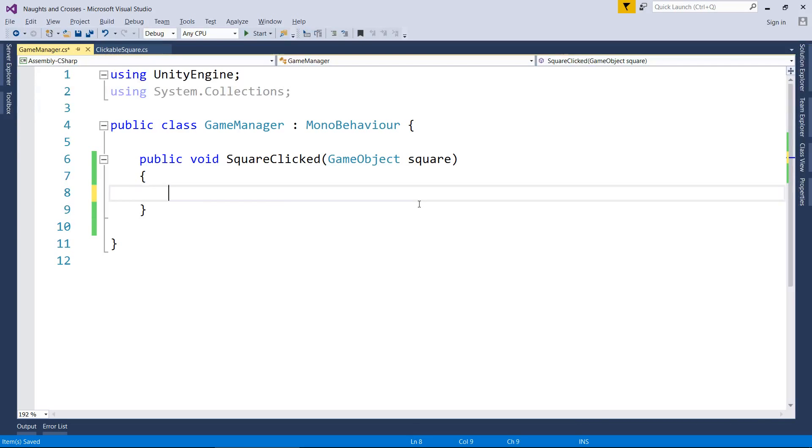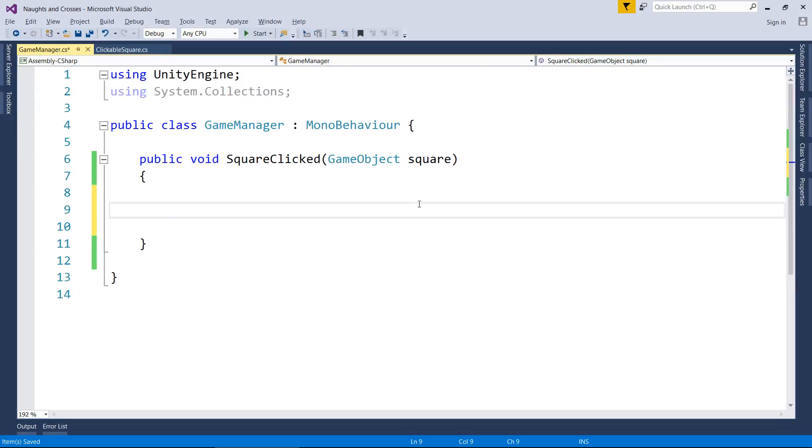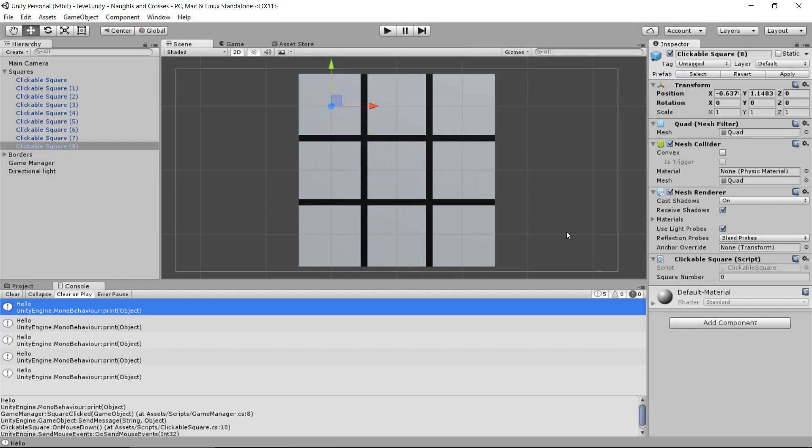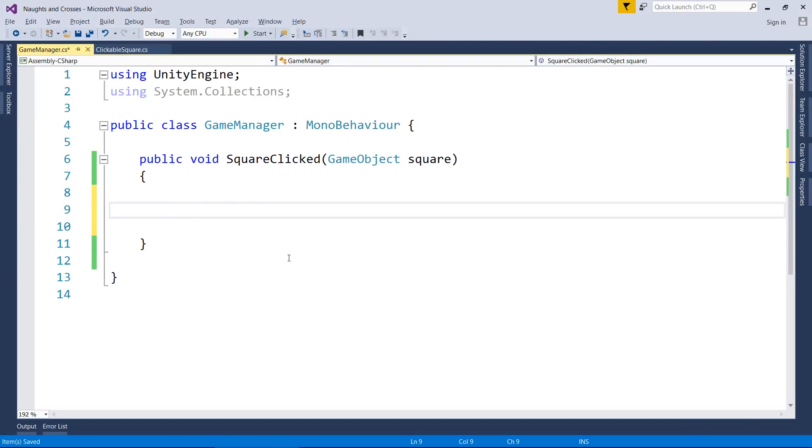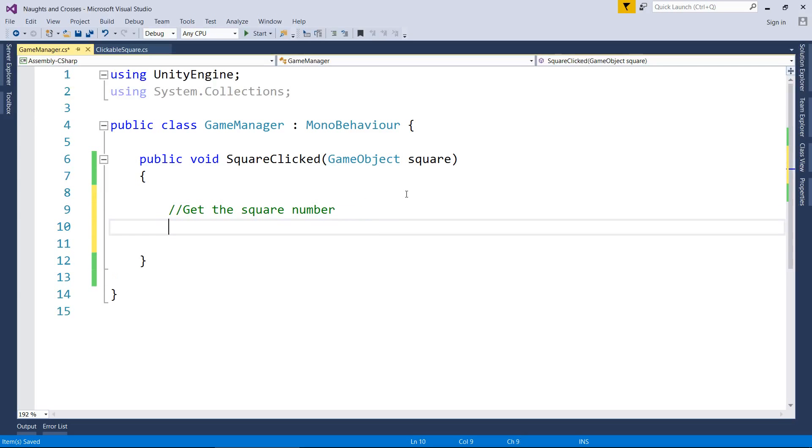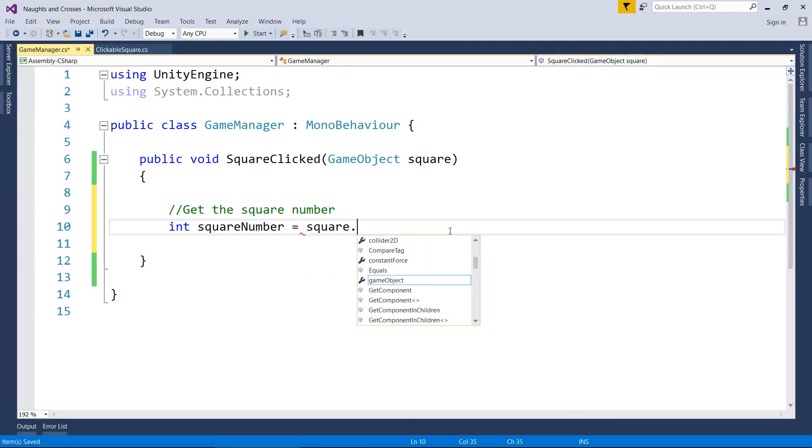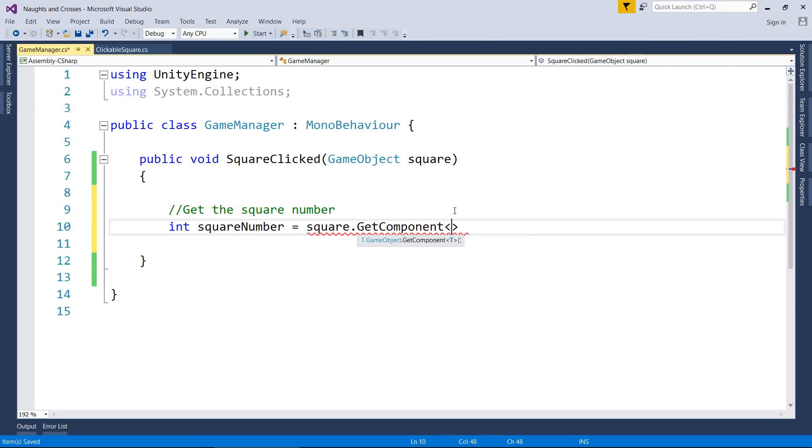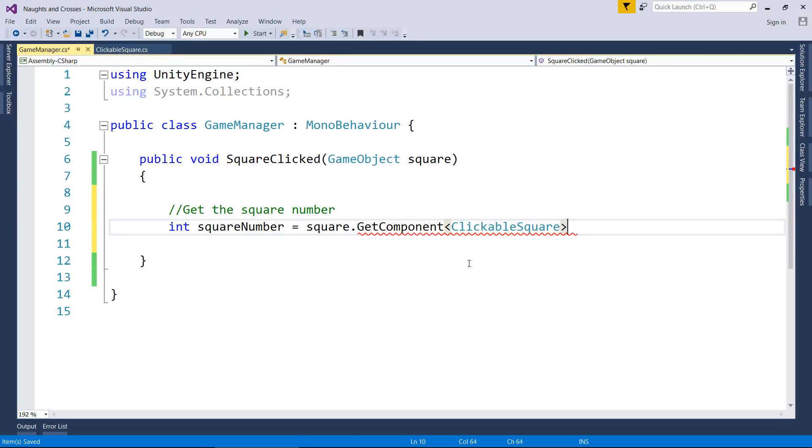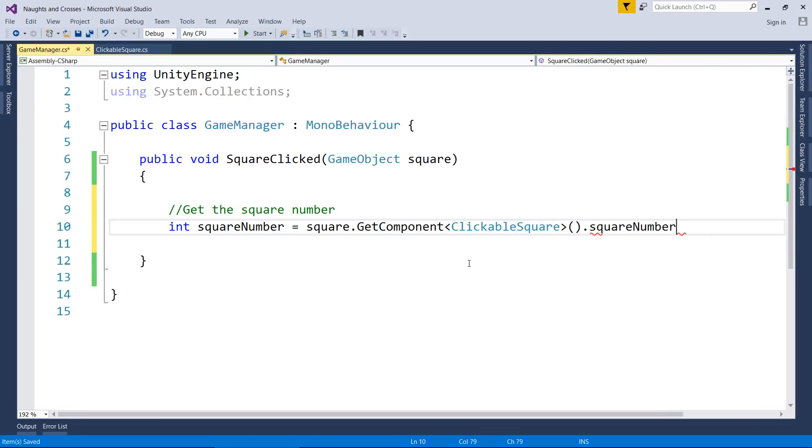All right, so you can see we're sending a message. The square clicked, and then when we come down here, we're printing the word hello. So you can see that our code is talking to each other. That's the important bit at the moment. The next thing I want to know is, can we get the number of the square that clicked on us? So remembering, I want this square number value here, and I want to get it right here. So I'm going to put in a little comment. Get the square number. Get the square number. We don't need to do anything else. If I need another int, I'm going to call it square number again.